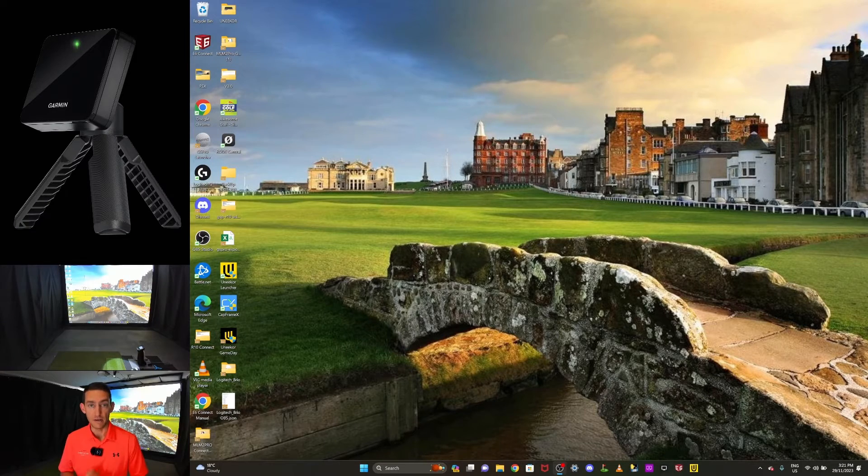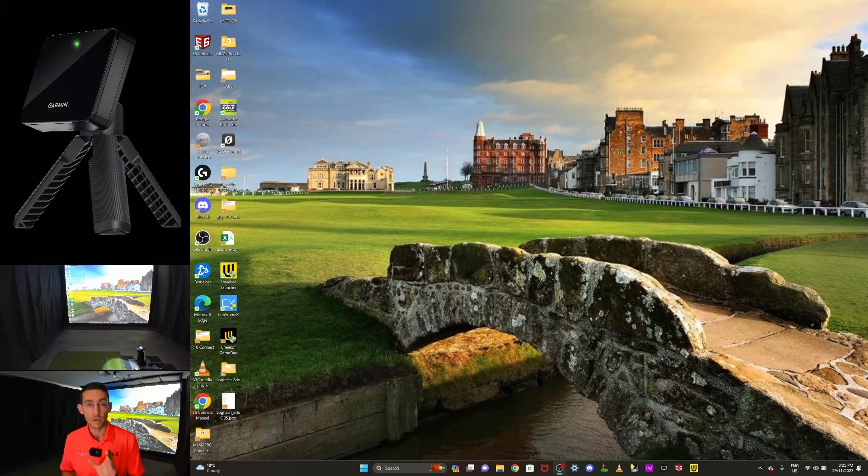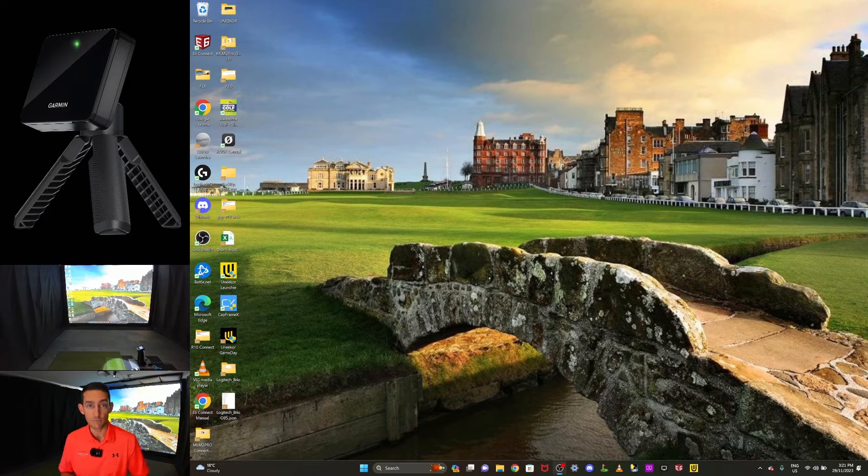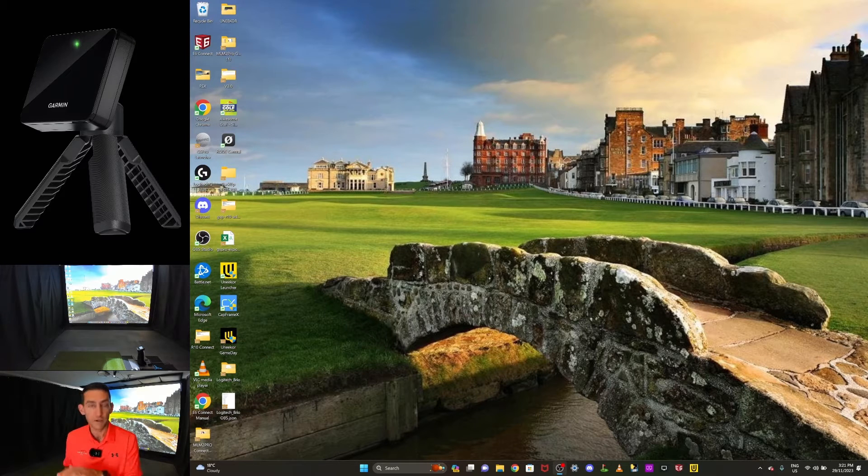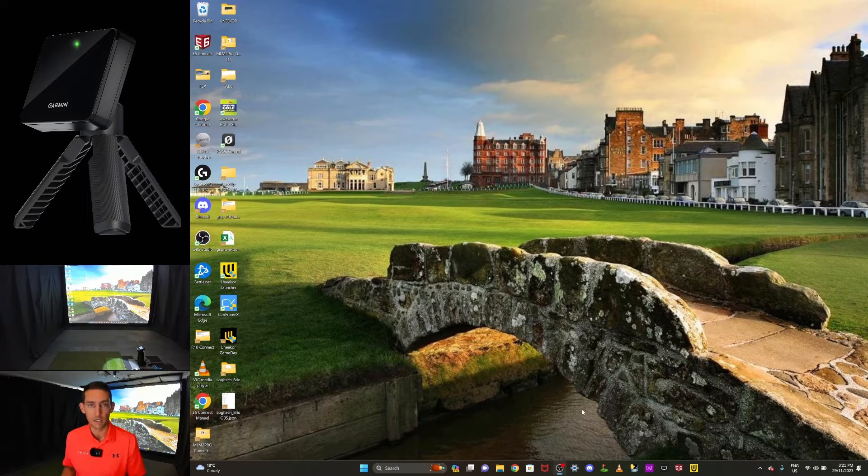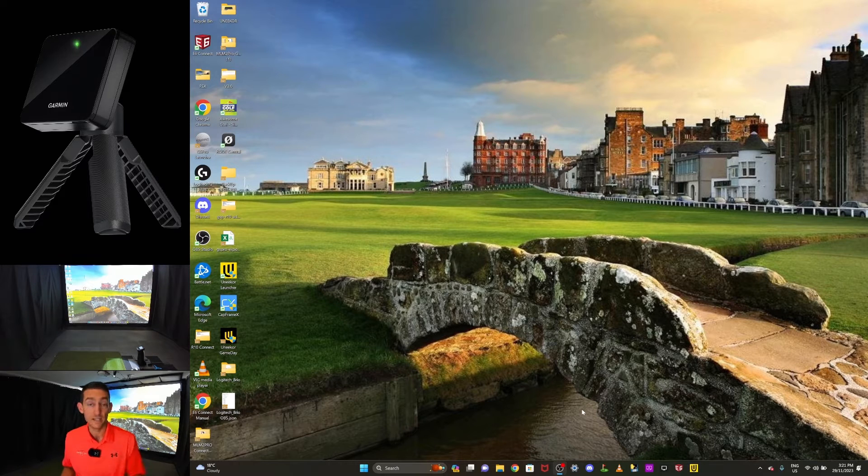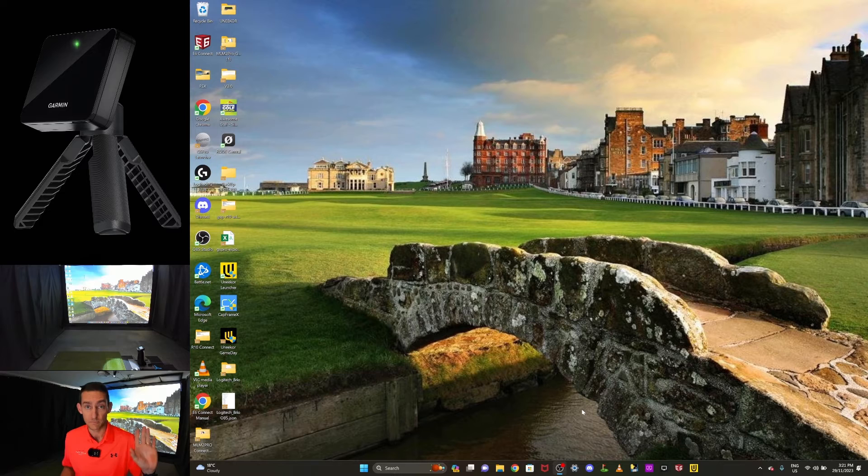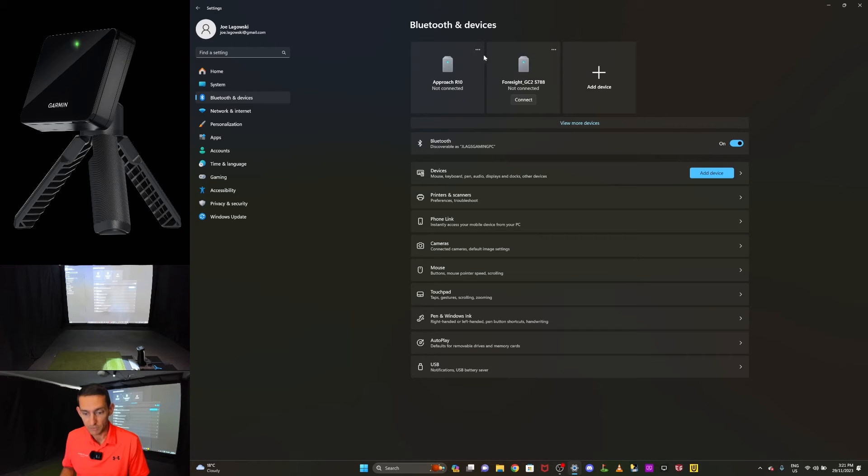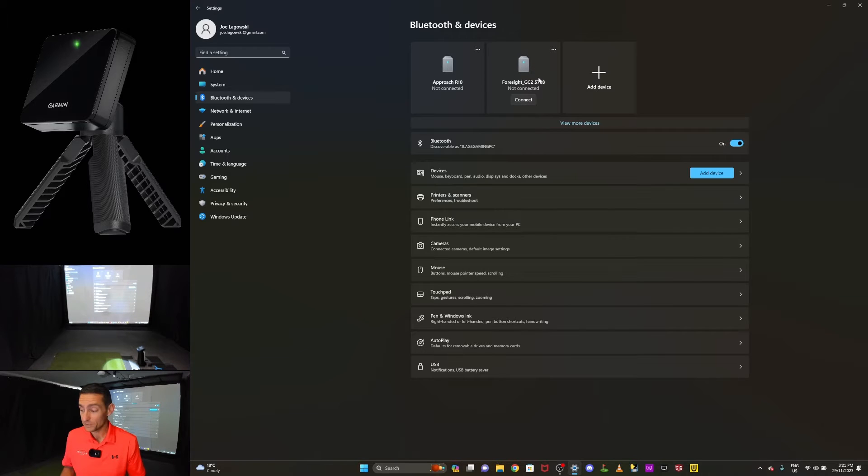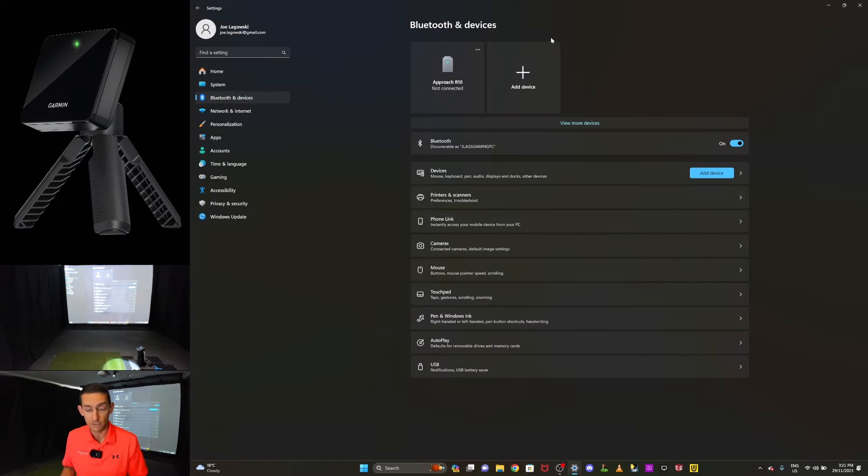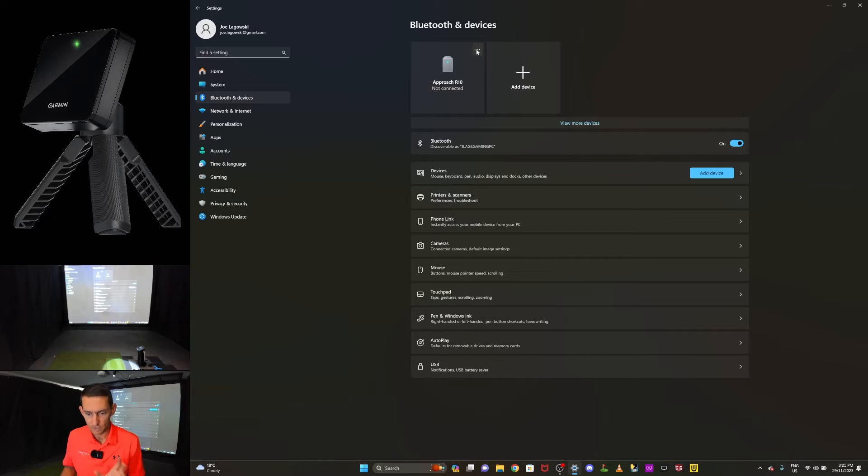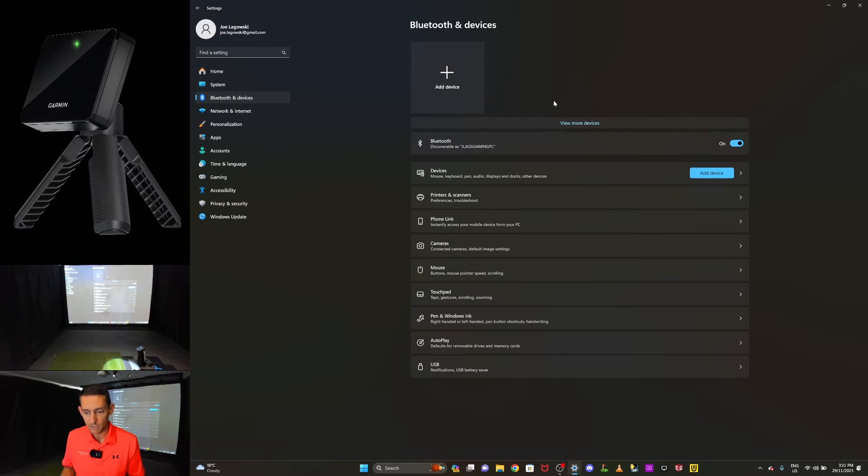Okay so I am sharing my display now as you can see and I'm going to start by completely removing my Garmin R10 from my computer just so I can start from scratch. If this all goes horribly wrong and I can't pair it again at least I'm in the same boat as people who can't connect it. So I'll jump into my Bluetooth settings and straight off the bat you can see I have my Approach R10 and my Foresight GC2. Unfortunately, fortunately my GC2 did sell so I can actually just remove that. Okay so Approach R10, let's remove this device. Okay that's completely removed now.